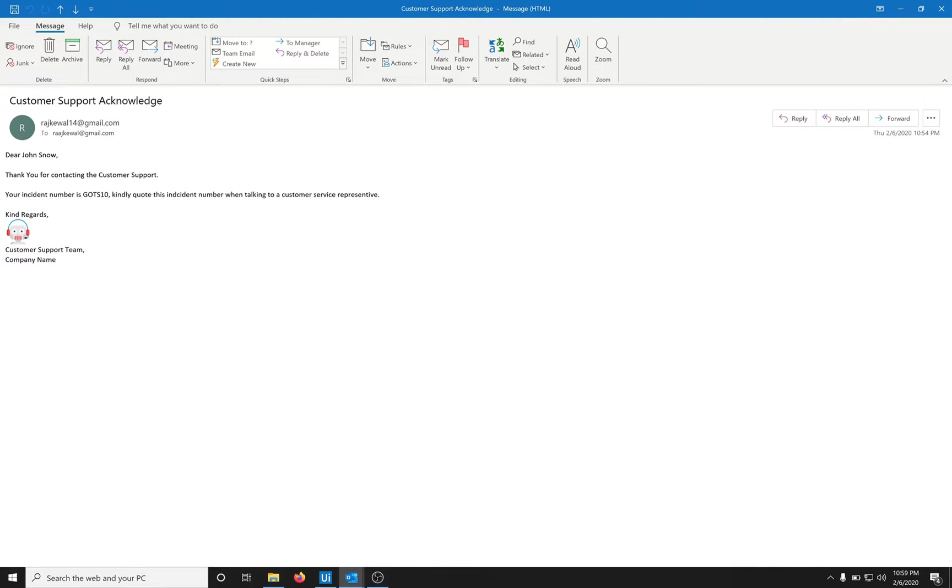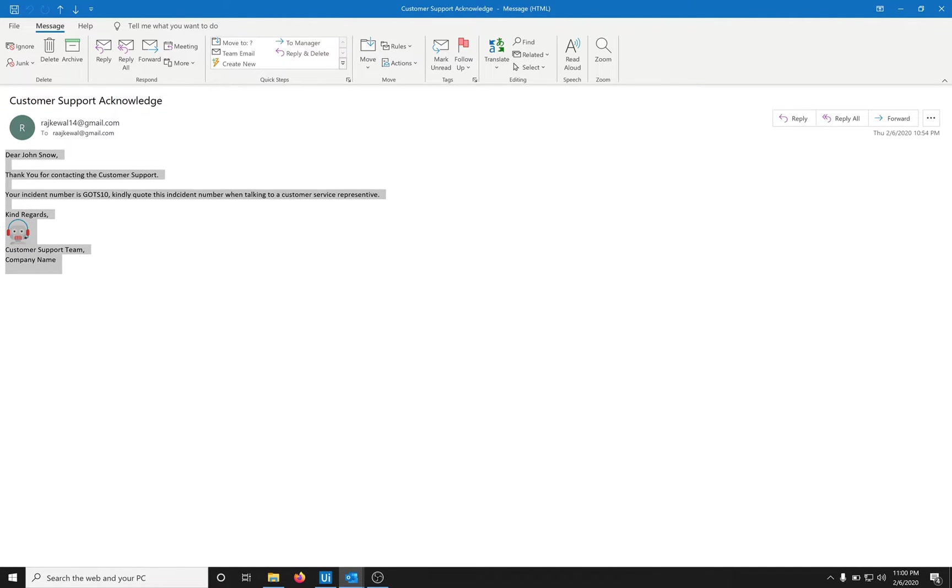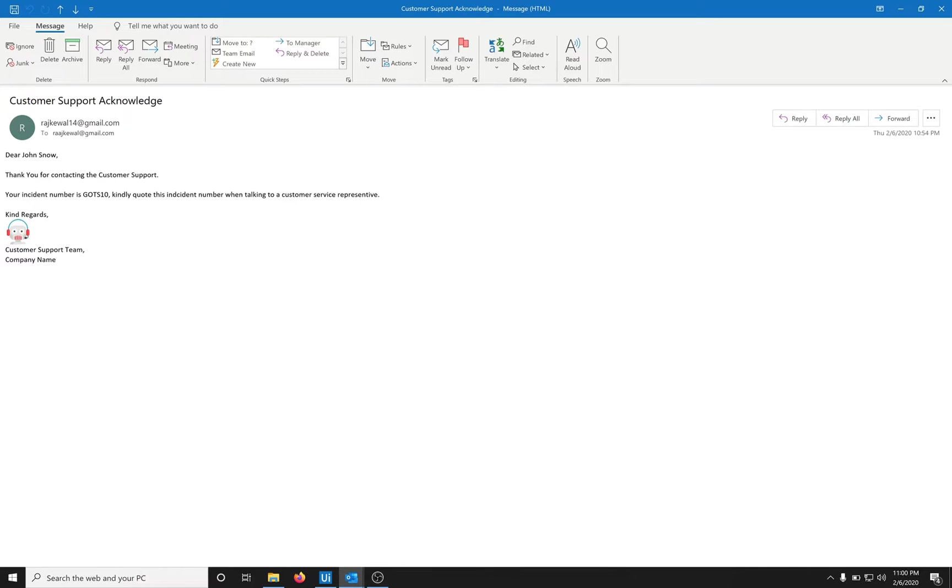Hello RPA enthusiasts, I am Raj, a certified UiPath RPA developer. Today I will be talking to you about parameterized HTML email. In front of us is an HTML email. This email is properly formatted and has an inline image.